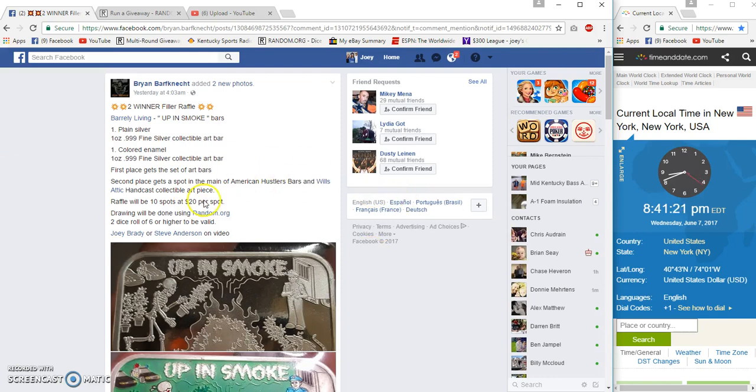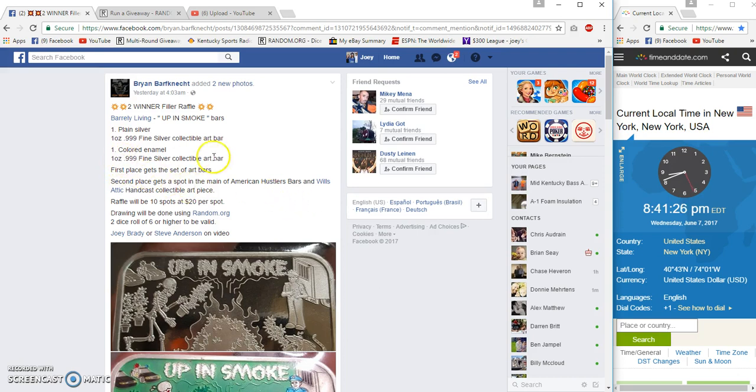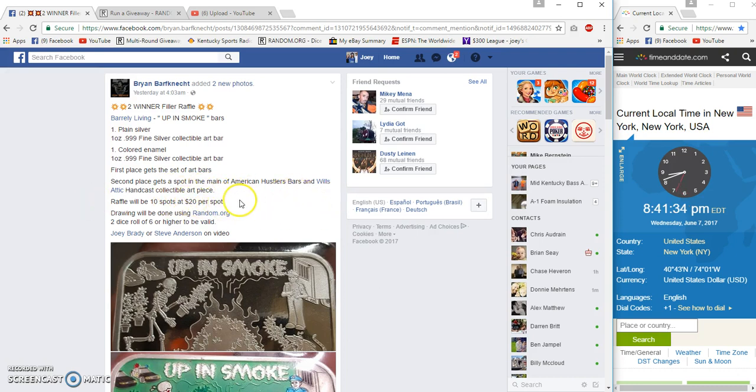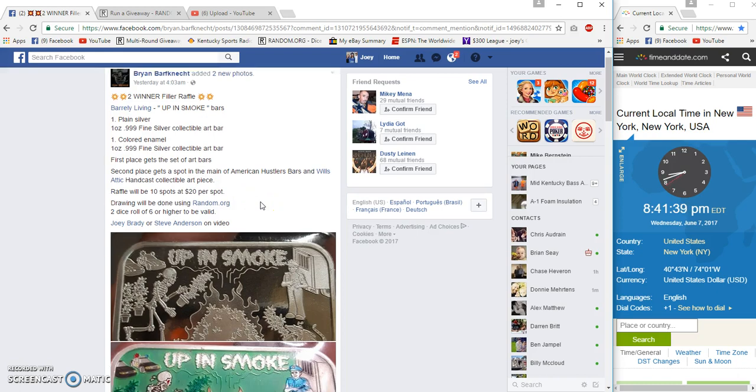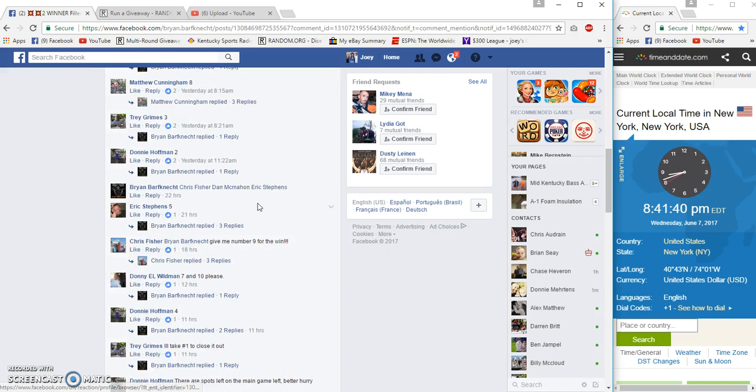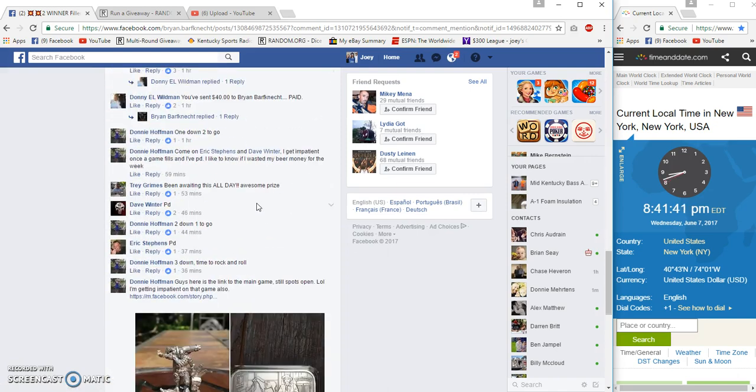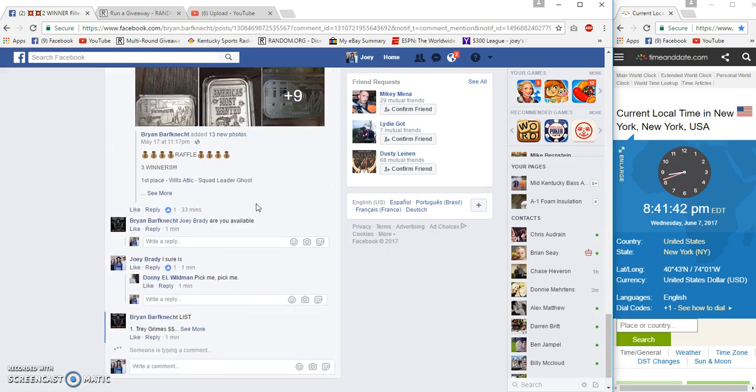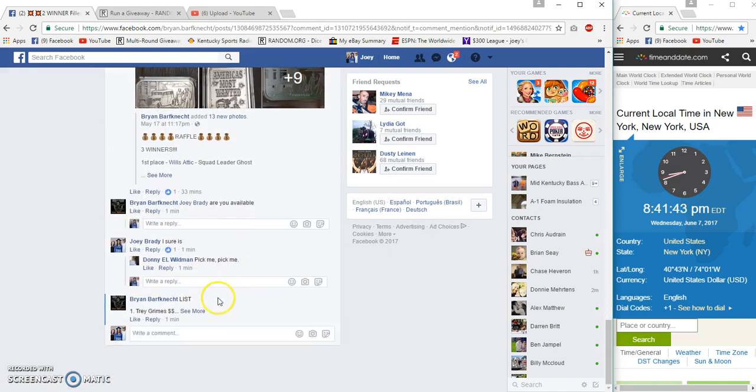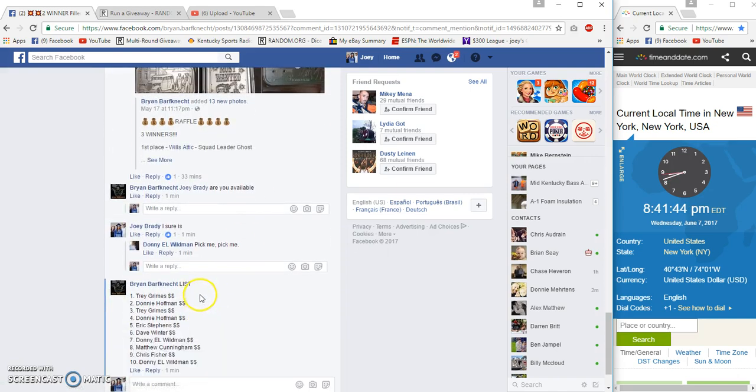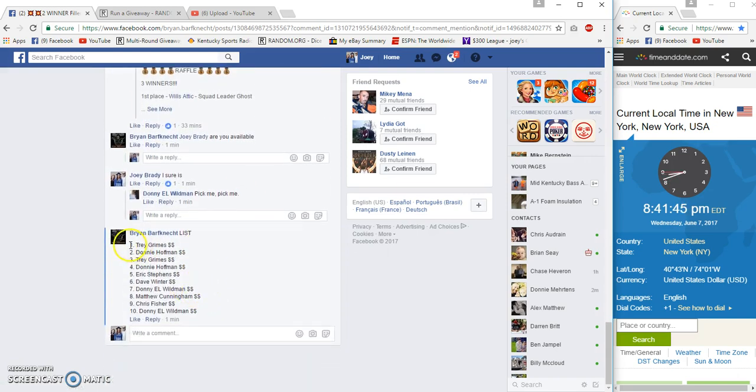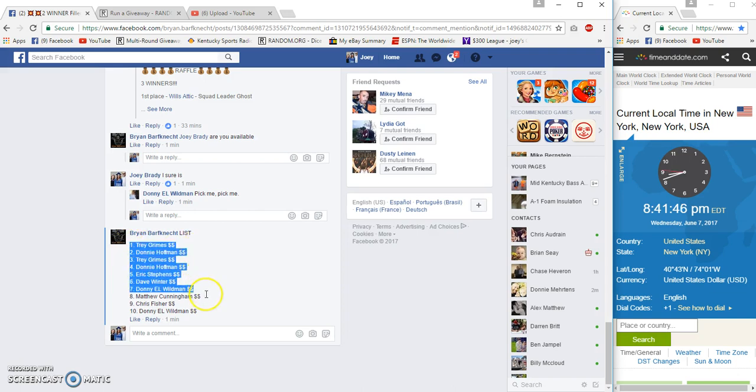Hey guys, gonna run the Barely Living Up in Smoke giveaway. First place gets the set of art bars, second place gets a spot in the main of the American Hustler bars, Willis and Willis Attic and Cast collectible art piece. Twenty bucks a spot, ten spots. It is 8:41 p.m. Eastern.